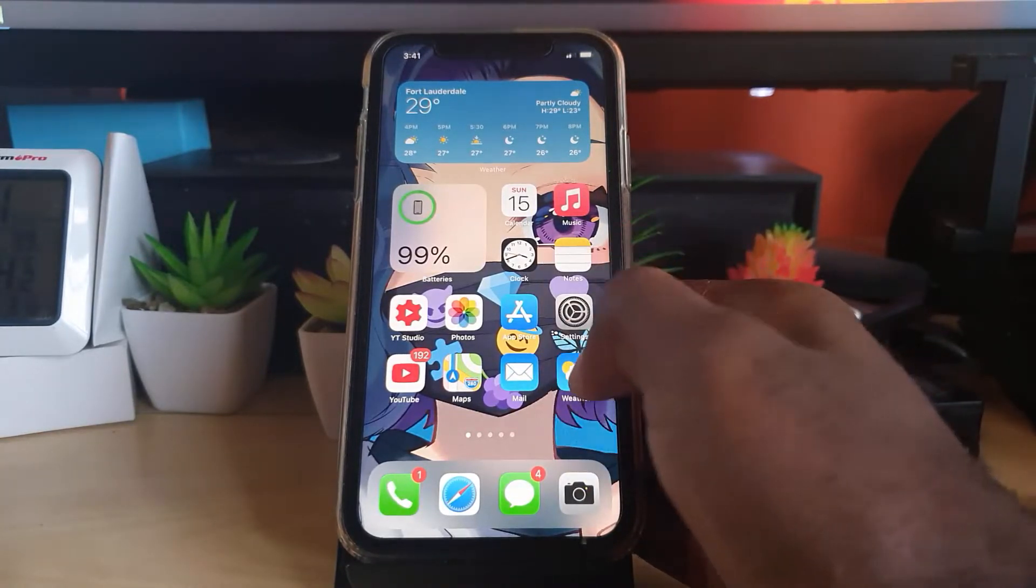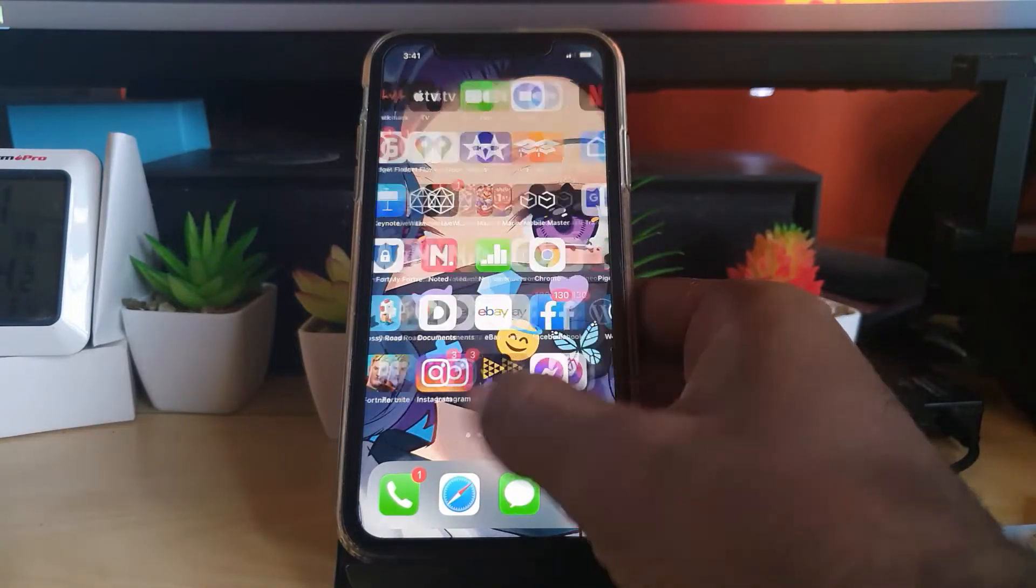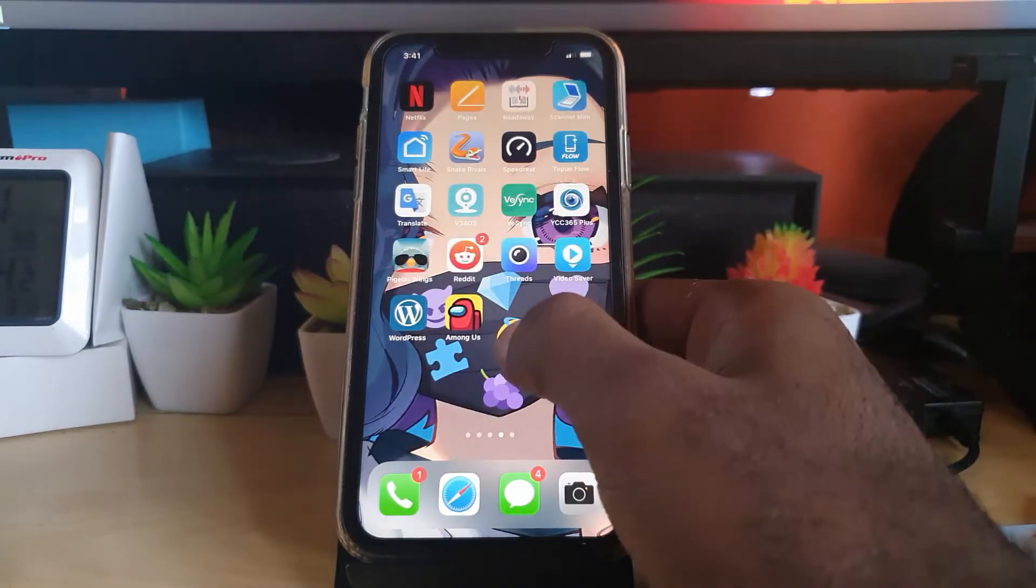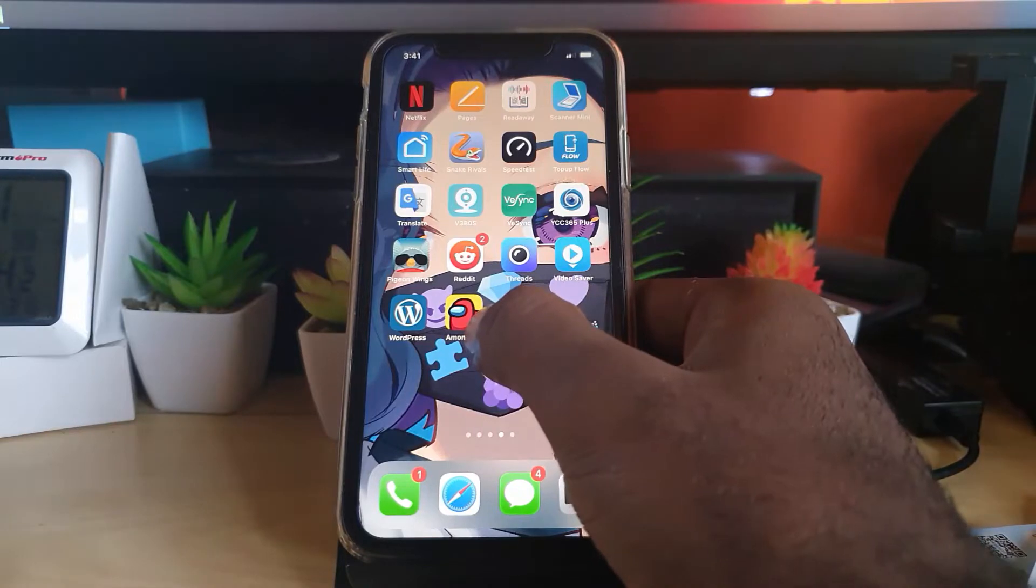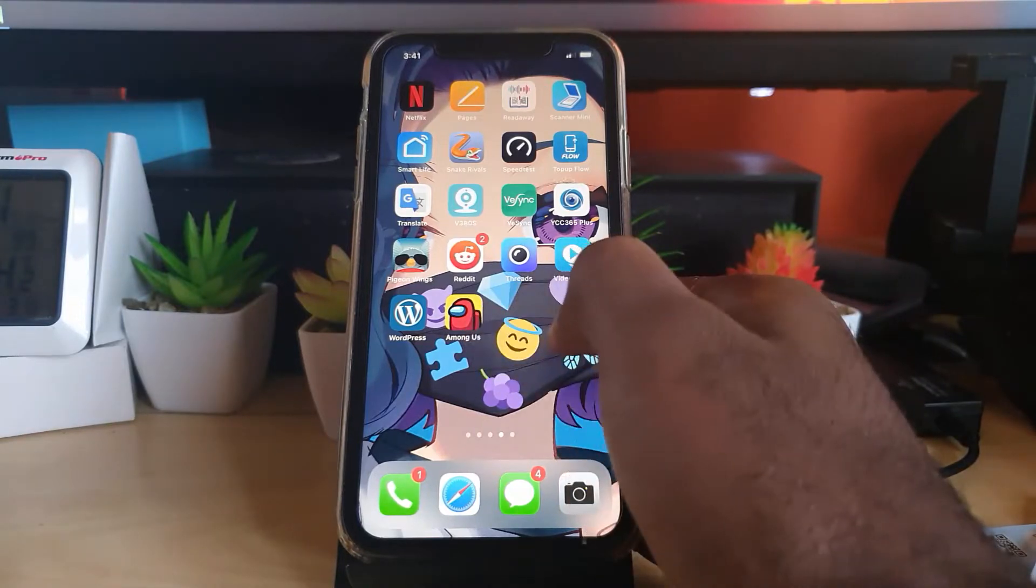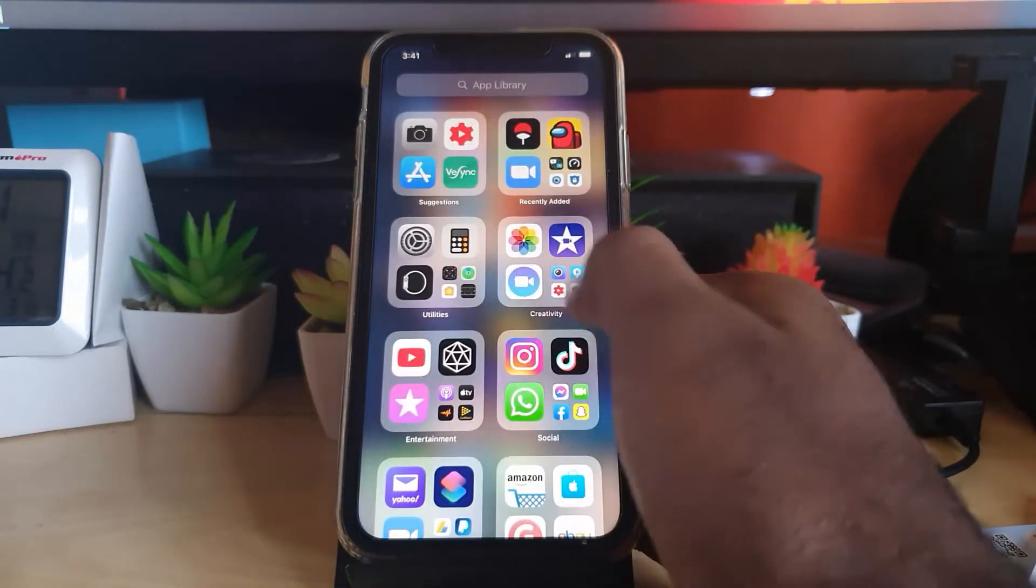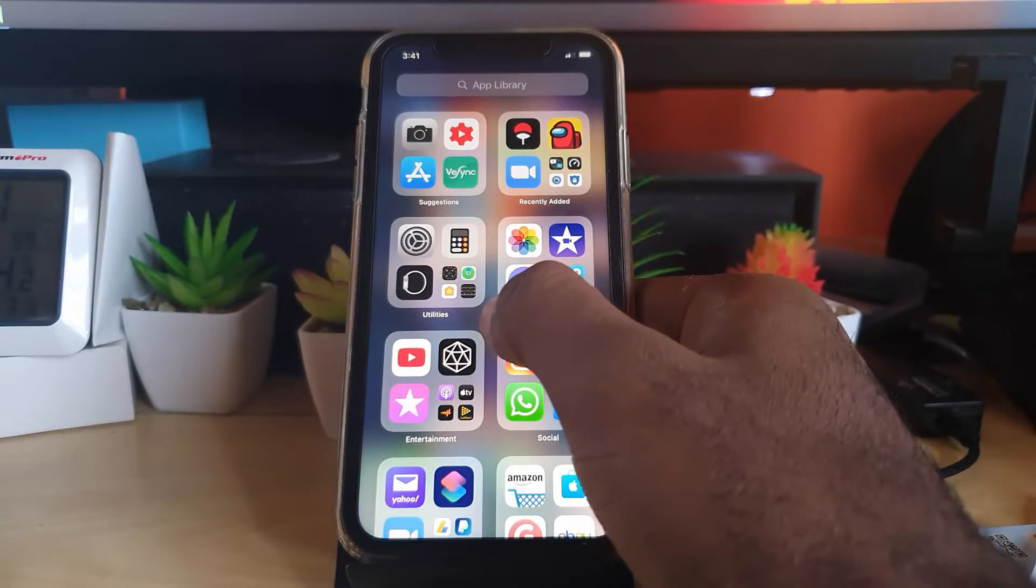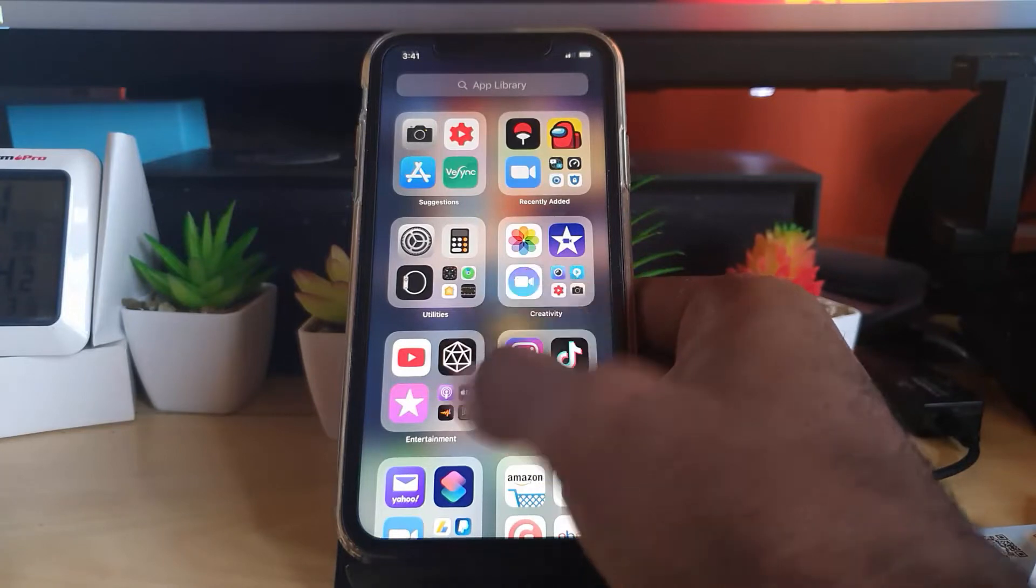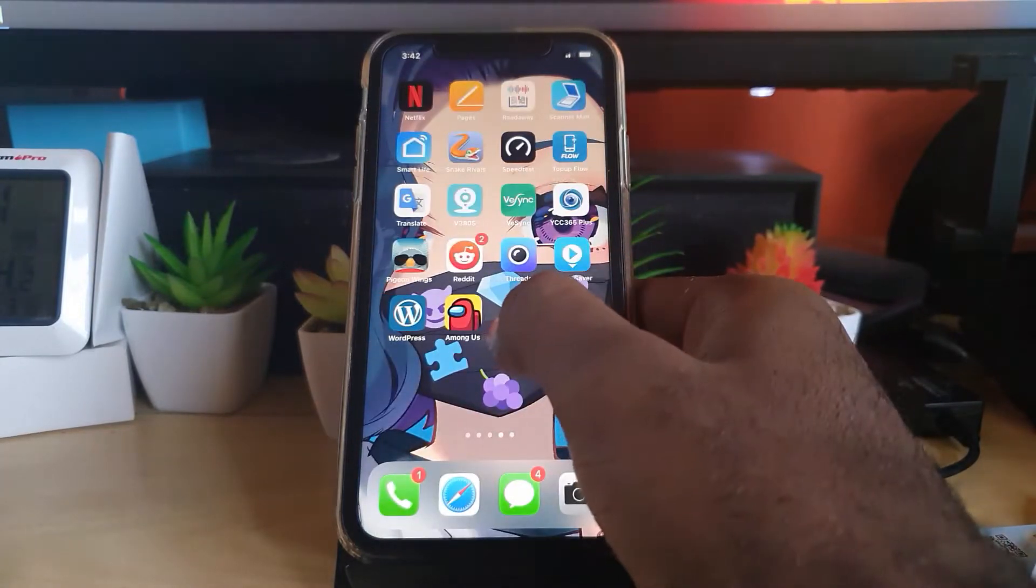First, find an app that you want to uninstall. As you can see here, I have several apps installed. Go ahead and find the app. Some apps can also be found in the App Library over here. The same thing would apply. Once you find the app that you want to uninstall...